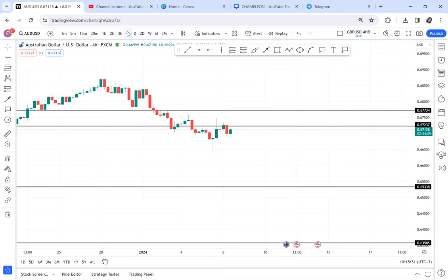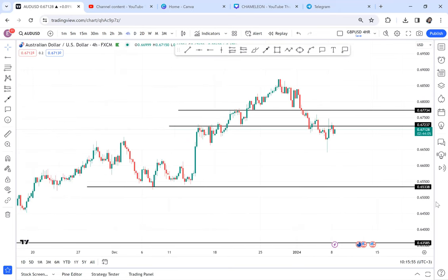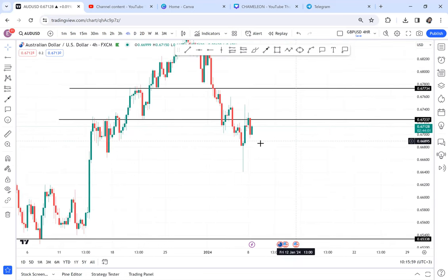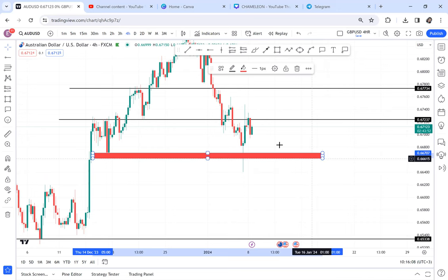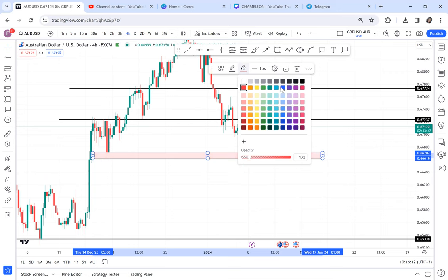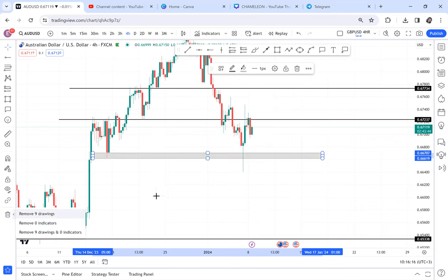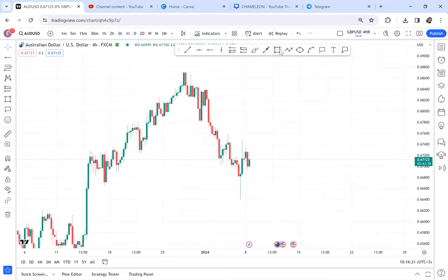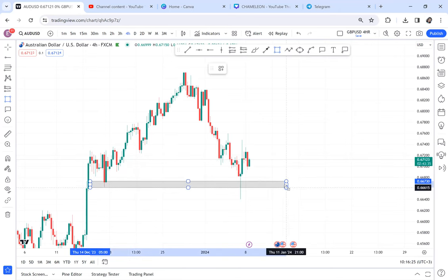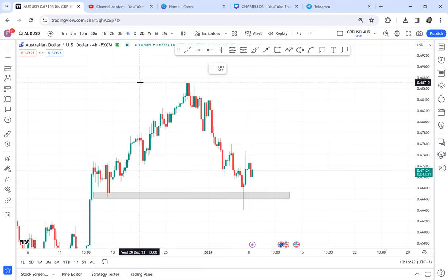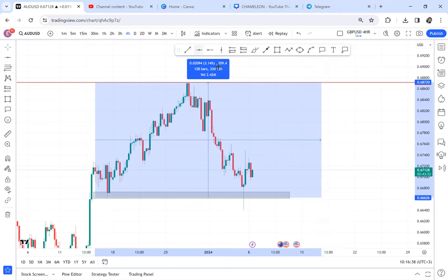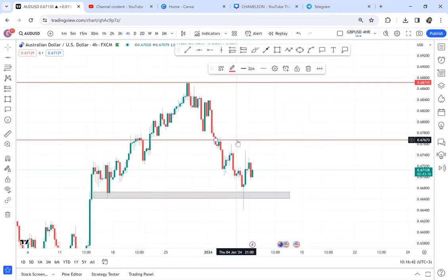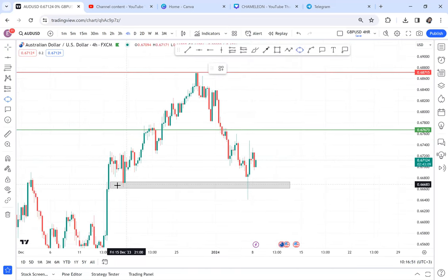We can't identify the retracement level on the weekly, so we go lower to the four-hour chart. When I went to the four-hour I found something very interesting: yes, the market broke support on the daily, but on the four-hour we have OPT — One Pattern on One Time Frame. AUD/USD having OPT is a big deal. The market can do two things: it can buy or sell. If it gives us a complete double top, it will buy.